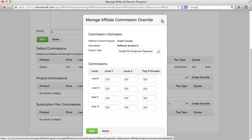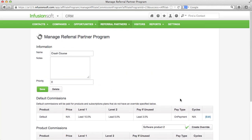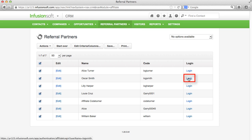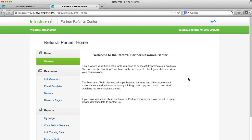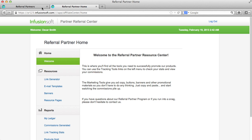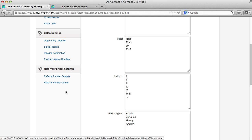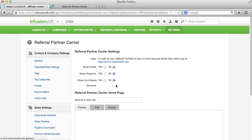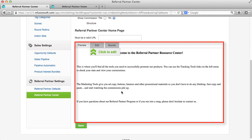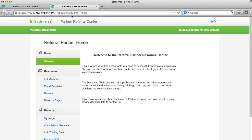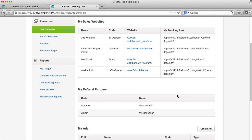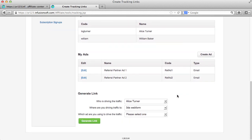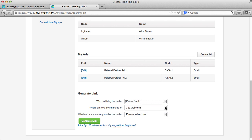Lastly, let's take a quick look at the Referral Partner Center. This page is displayed to your referral partners when they log on. You can configure the welcome screen in your global referral partner settings. Here your partner can configure the links you provided.